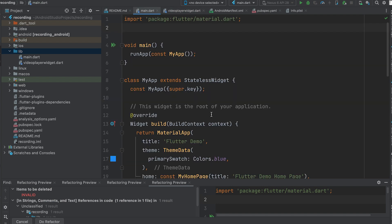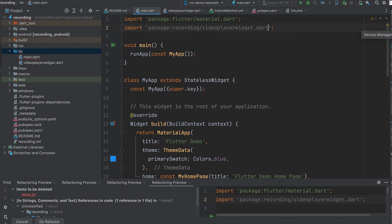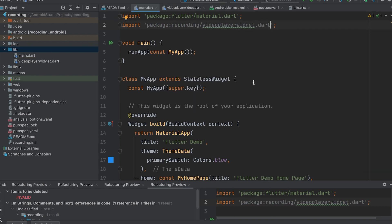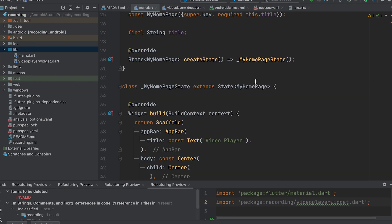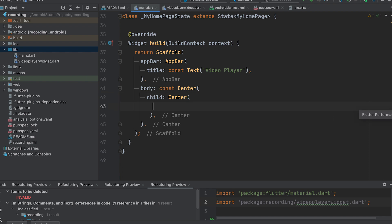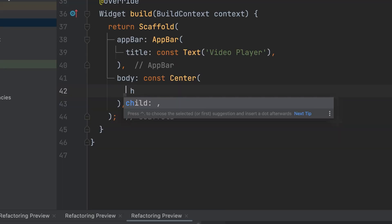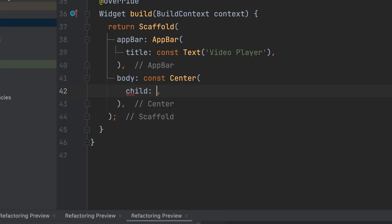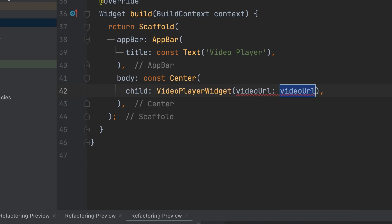Finally, open the main.dart file and import the videoPlayerWidget file. Call the videoPlayer widget and pass the video URL as a parameter.